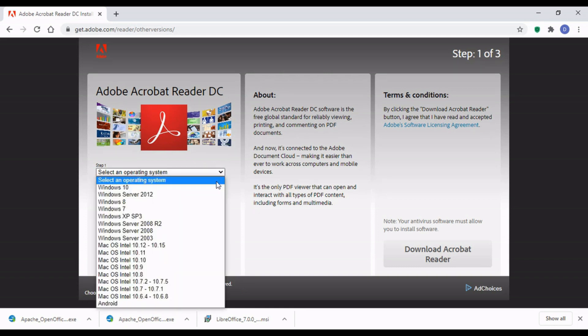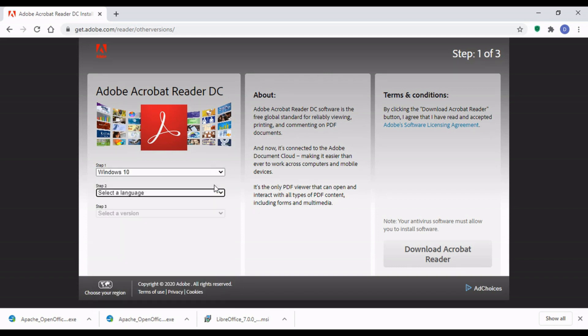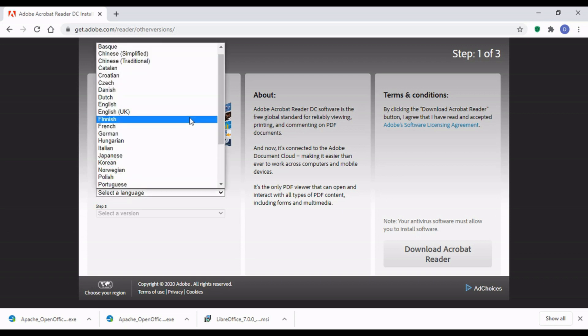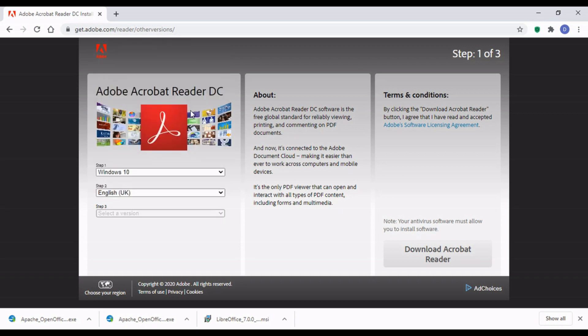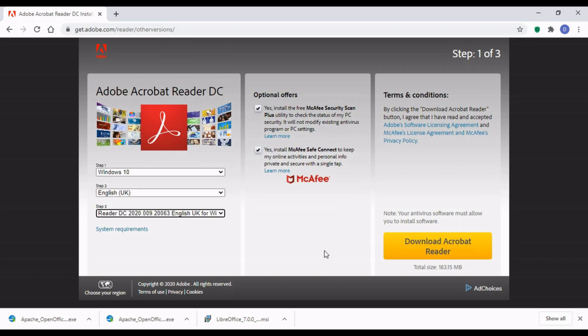It'll ask me to select an operating system from the drop-down menu. I'm using Windows 10. It'll ask me to select a language and I select English UK. You can see I speak British English.